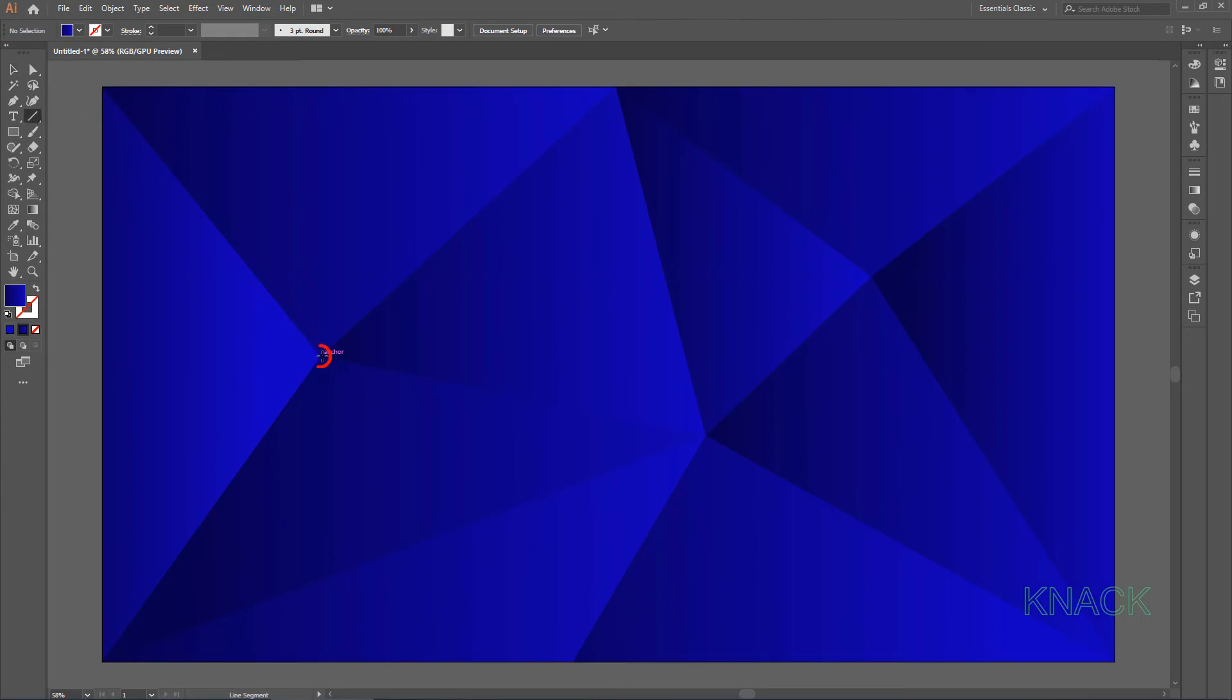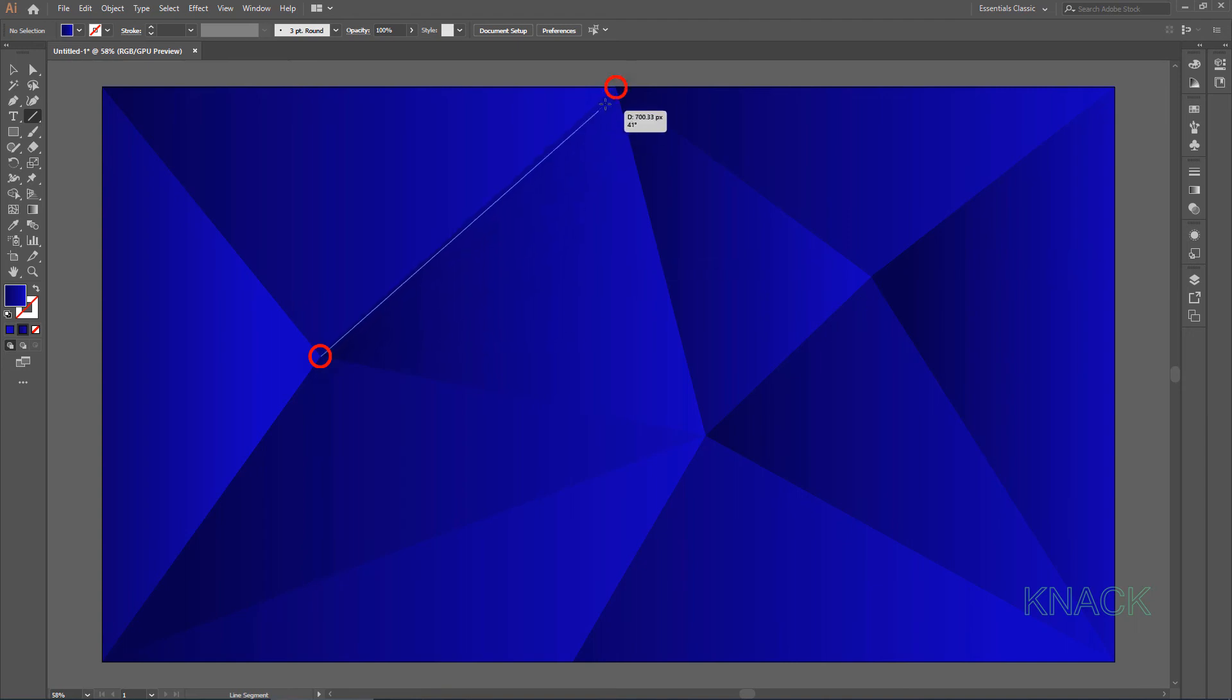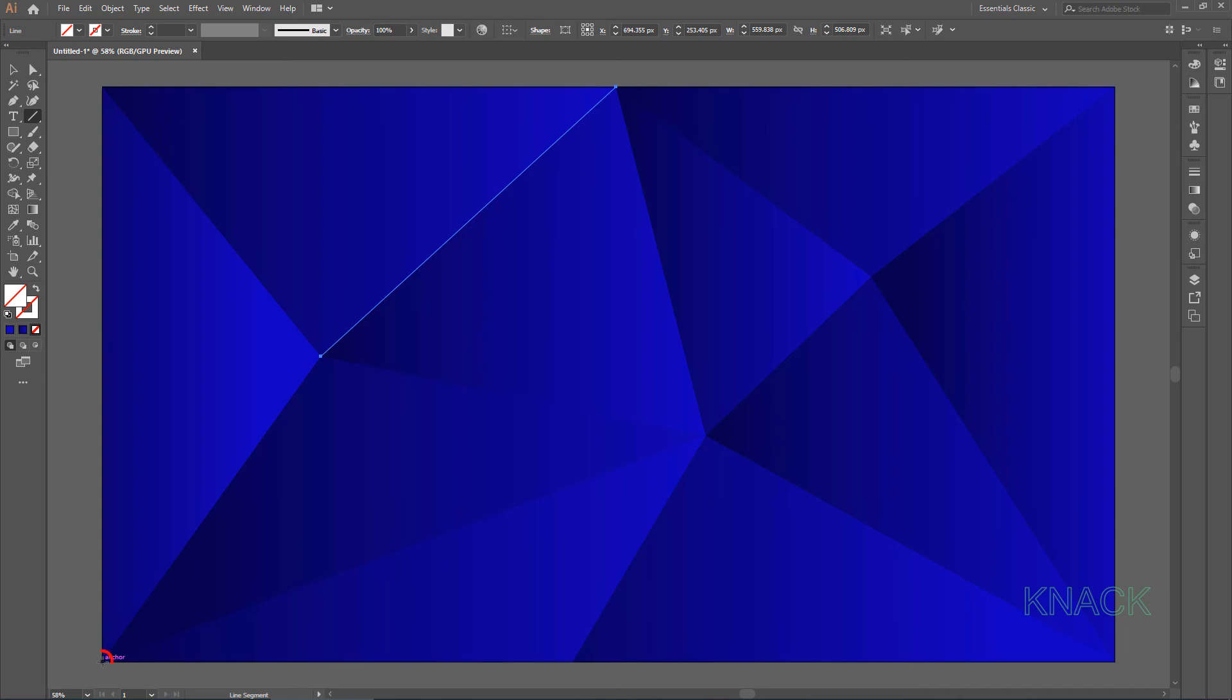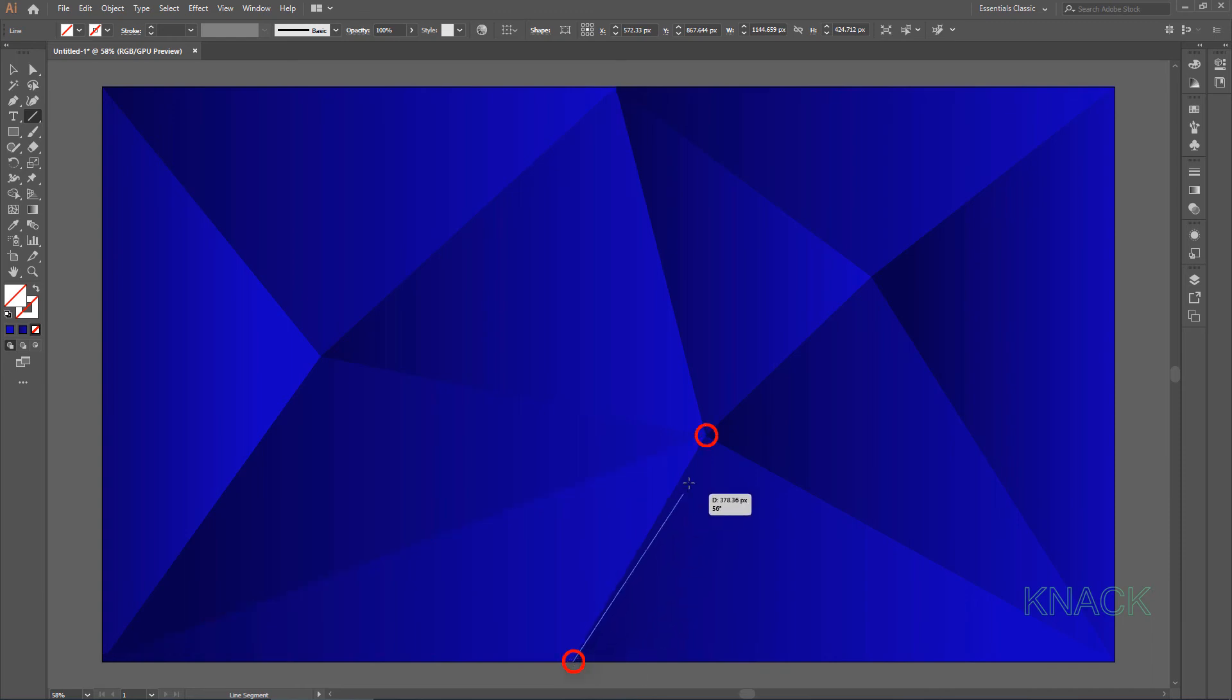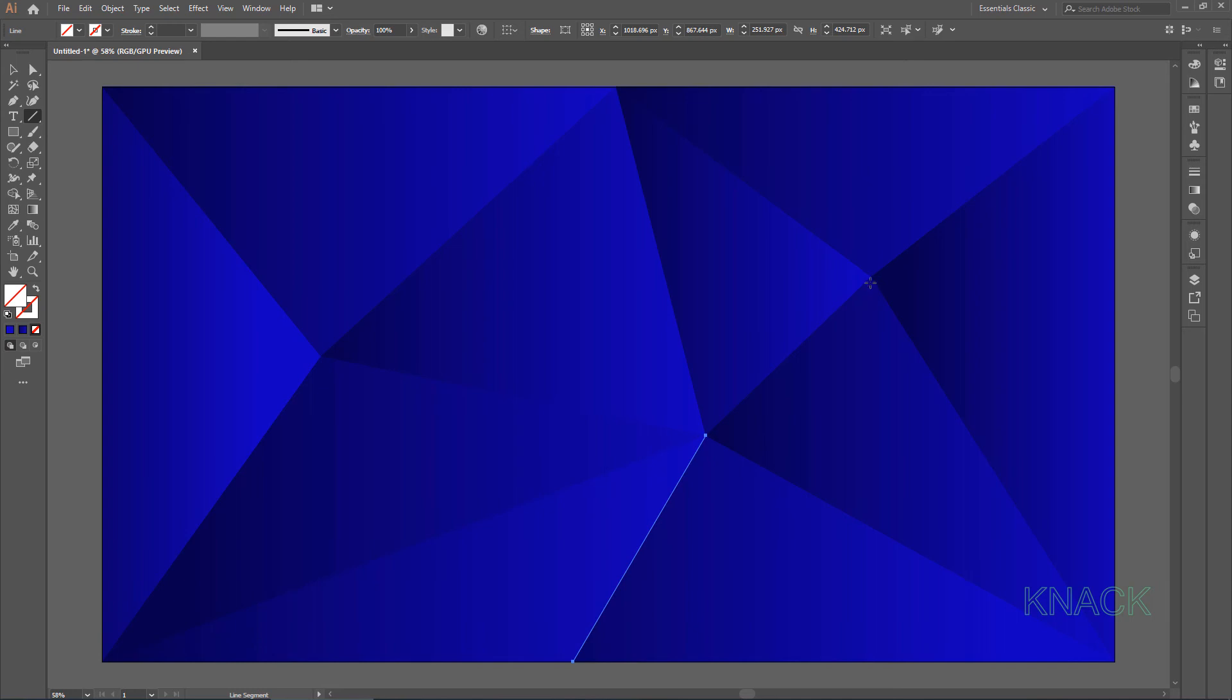start from this point. Start the second line from here like this. Now this third one and one last line here.